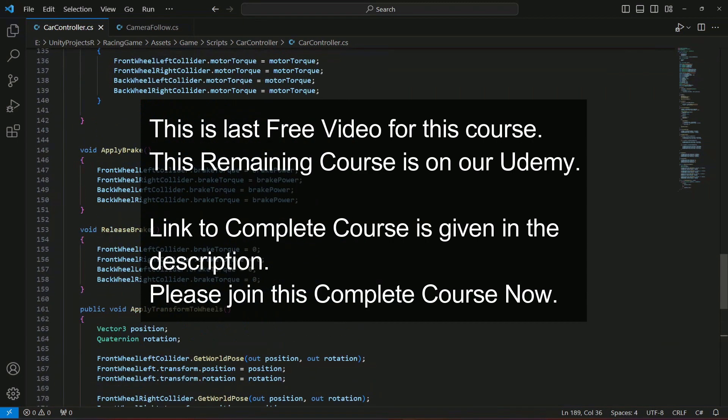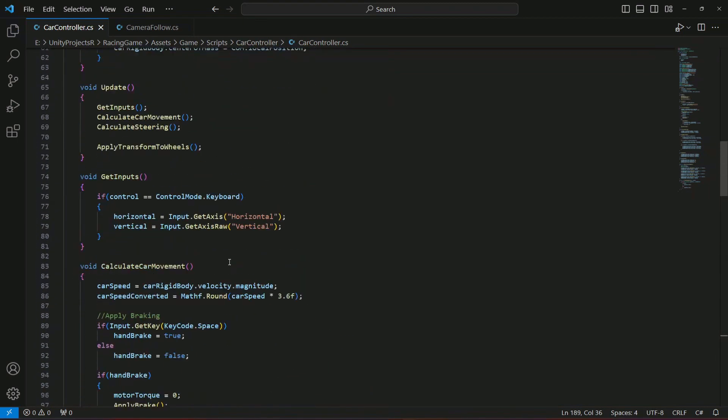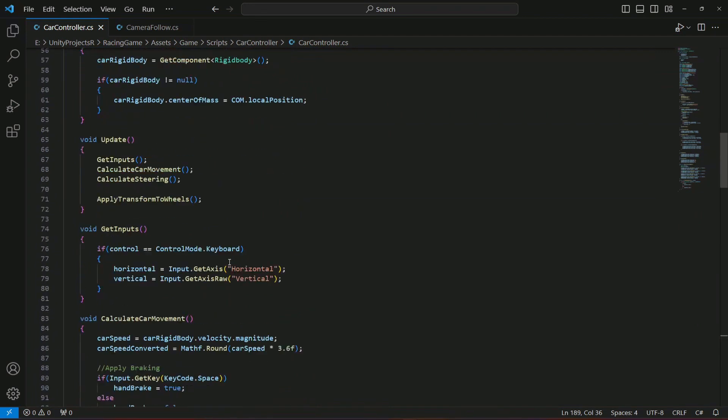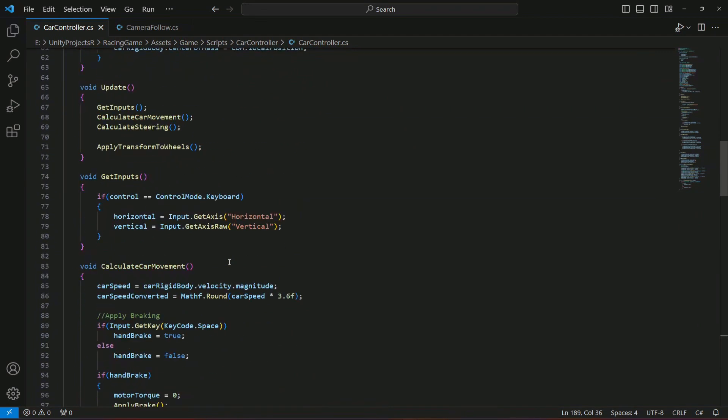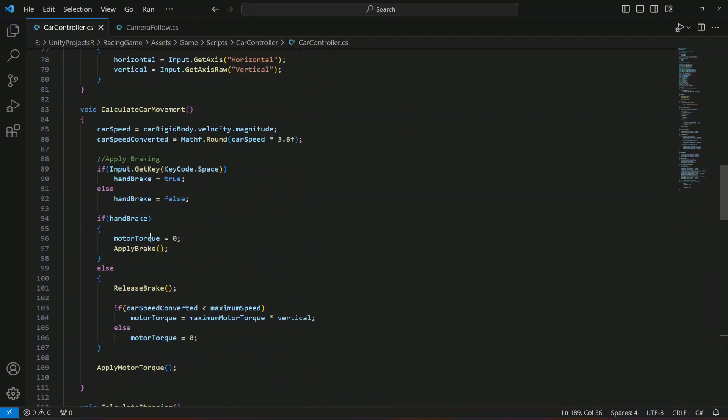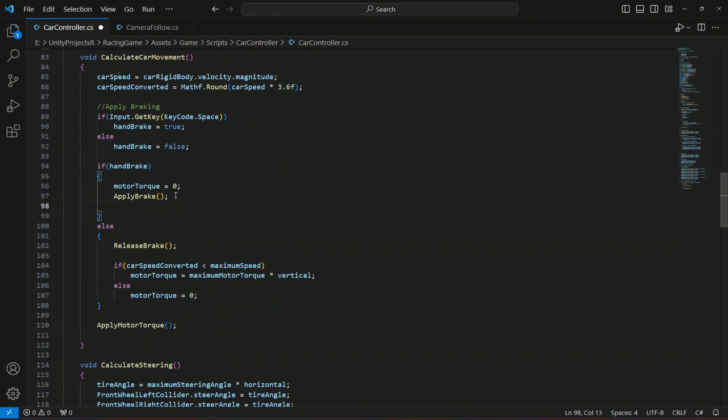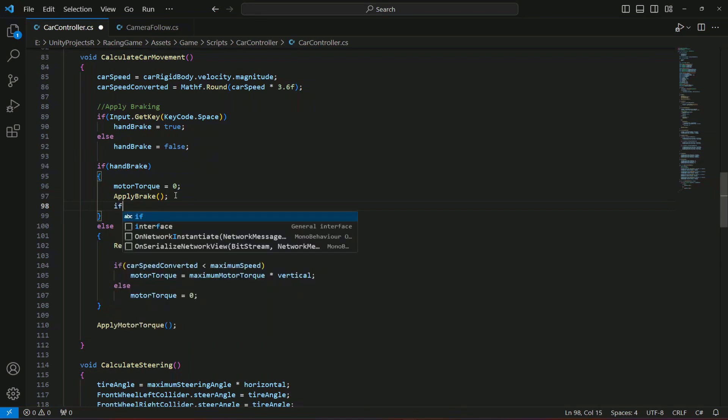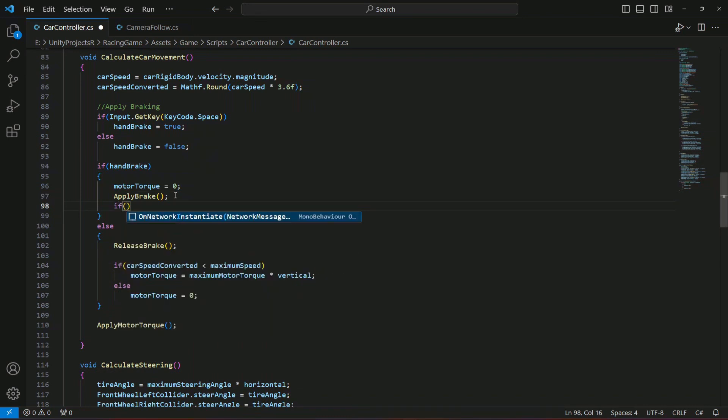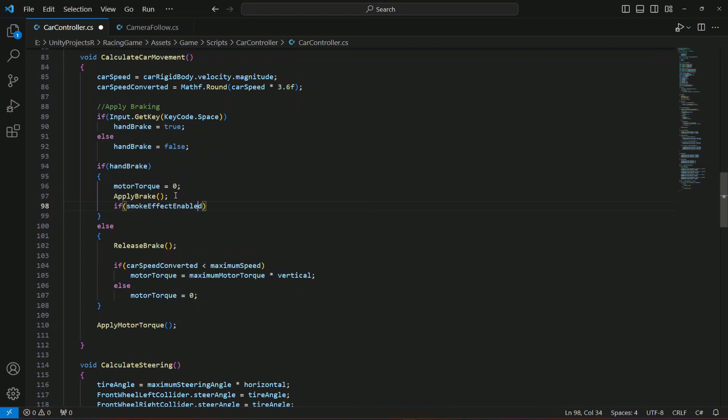Now if we move up, right here at the top. So now when we are braking, then what we're gonna do is check that if the smoke effect enabled is not true.